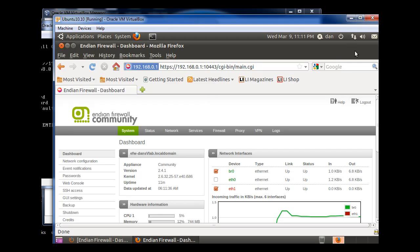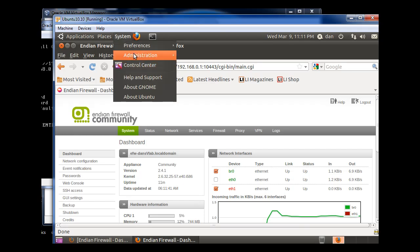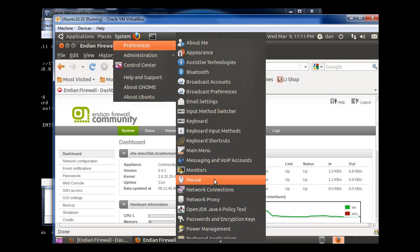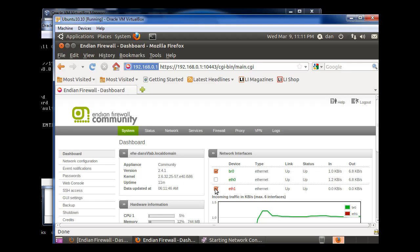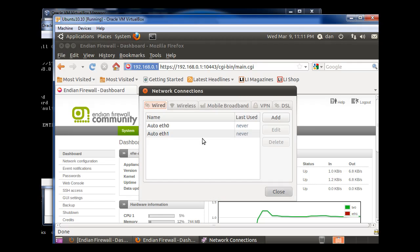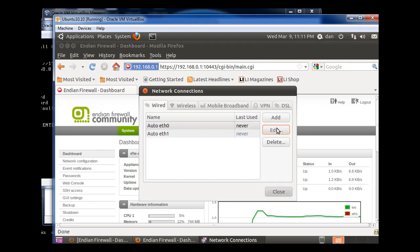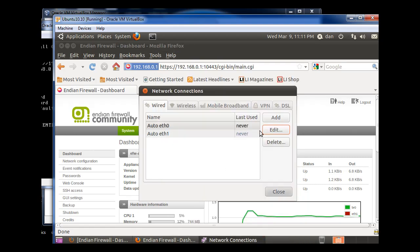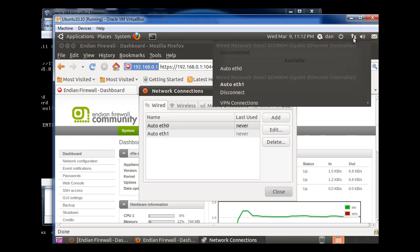And what I did was I went to my network connections, system preferences, network connections, and I basically disabled Ethernet Zero. I took it down by going up here and disconnecting Ethernet Zero.